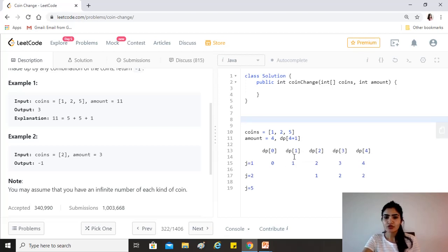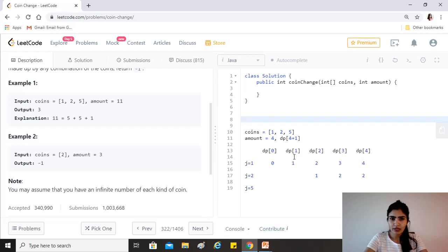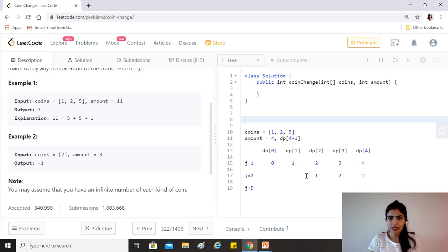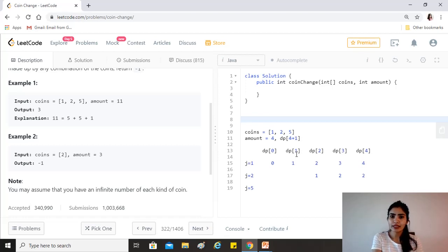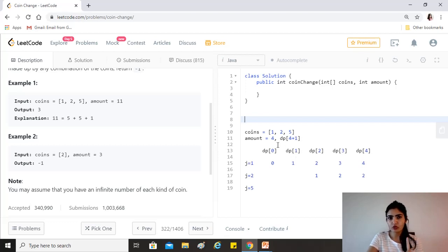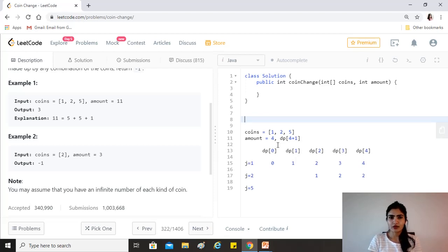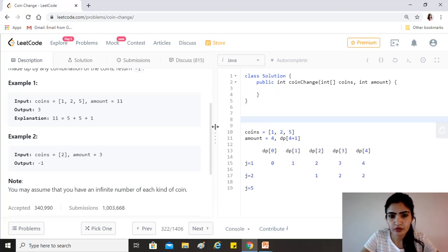What we need to do is find out whether the current dp value is less, because we want the fewest number of coins. If we use the current coin, we look at dp[j minus coin] — that's the minimum coins needed to build that sub-amount — plus one because we're using this coin. We check whether that is less than the value we already have at dp[j] and update accordingly. Then we get our answer. Let's get started writing the code.